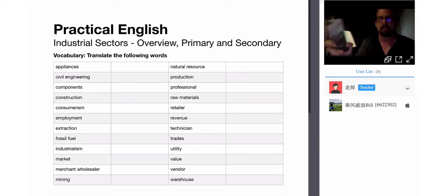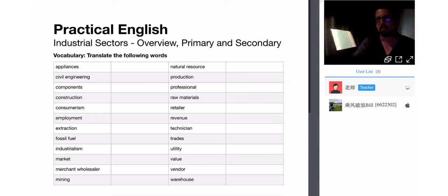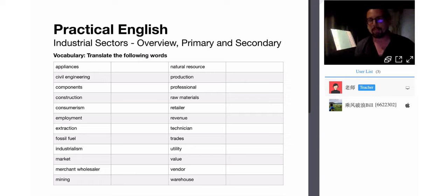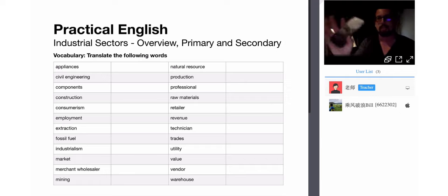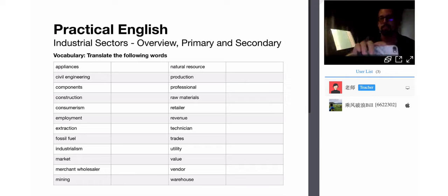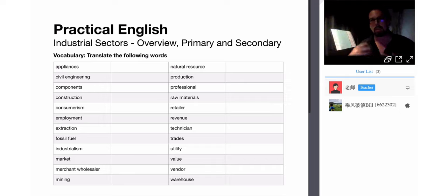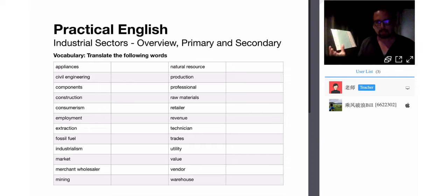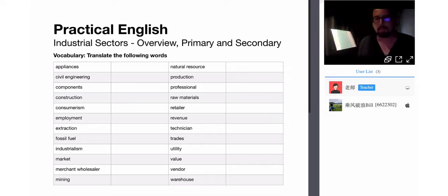Therefore all countries are interdependent upon each other. Everyone everywhere understands the necessity of a mobile phone, and this mobile phone was designed by an American company, manufactured mostly in Asia, with materials gathered from all over the world — predominantly Africa — and then sold everywhere. We can purchase these global products in any country, and they're made in multiple countries. That's what consumerism is, basically.